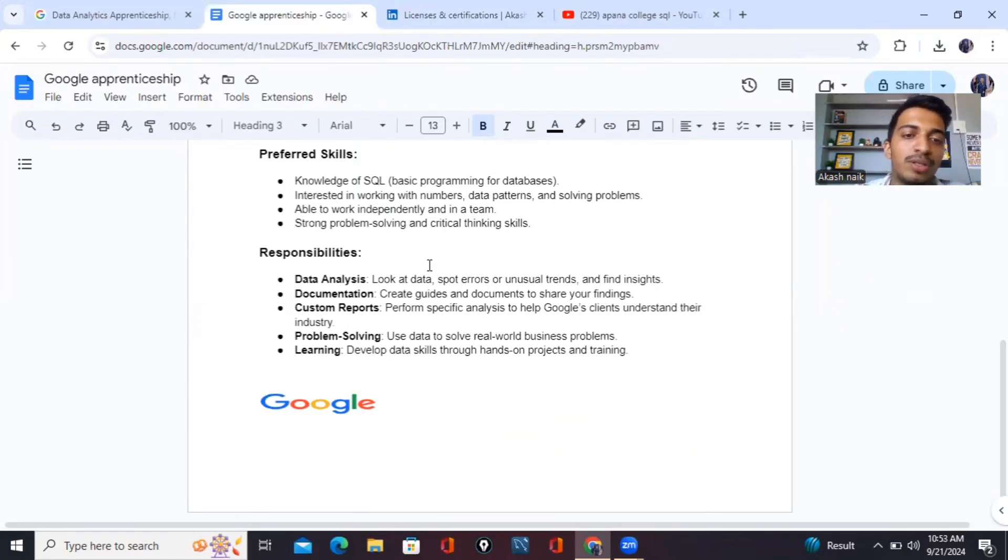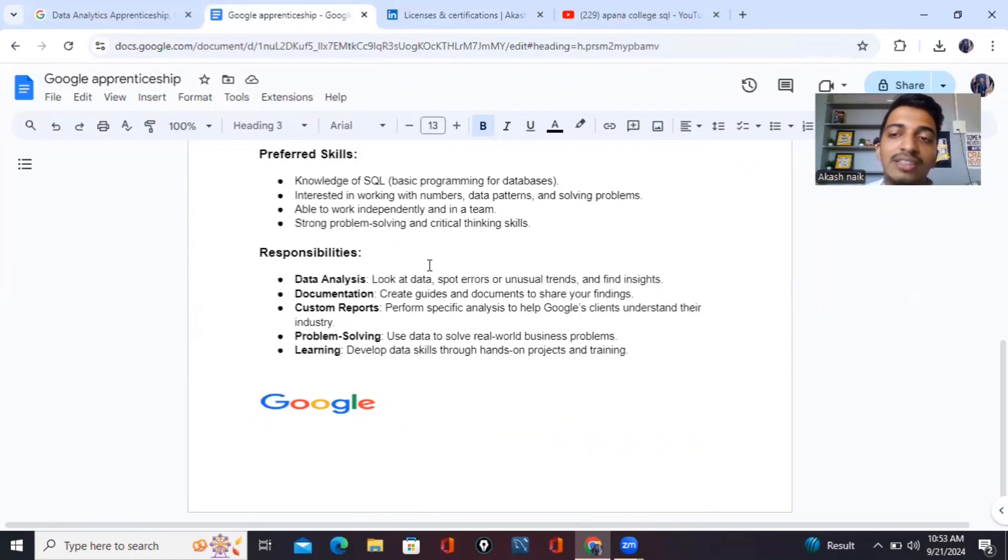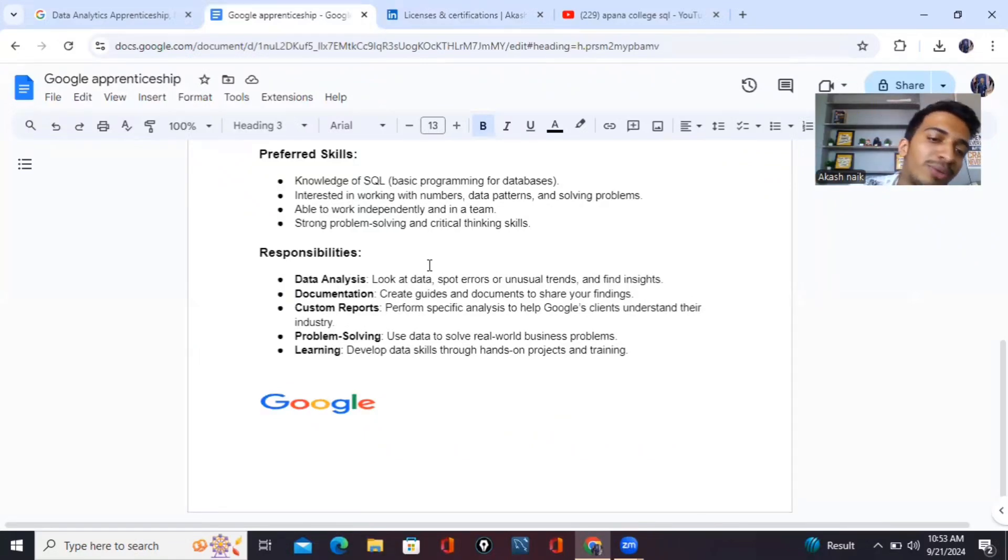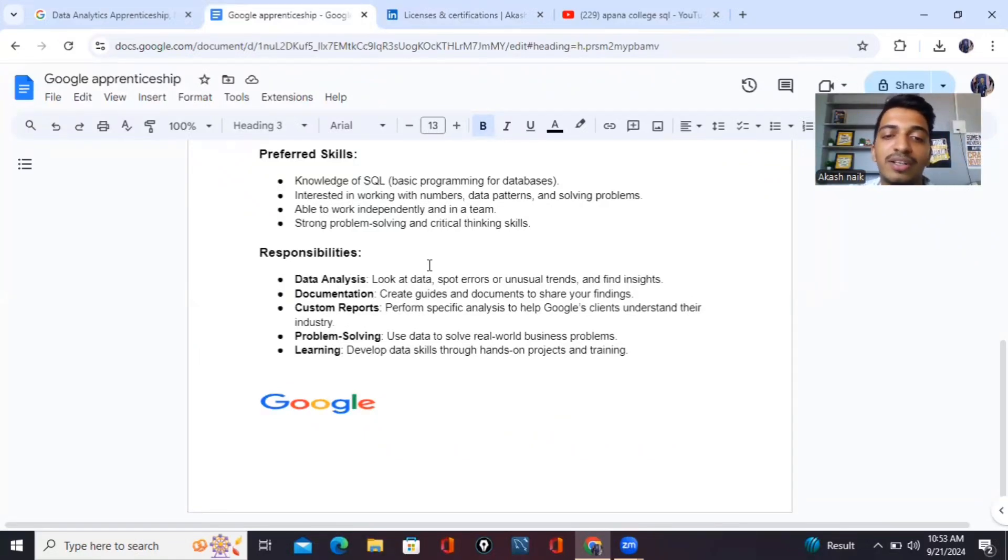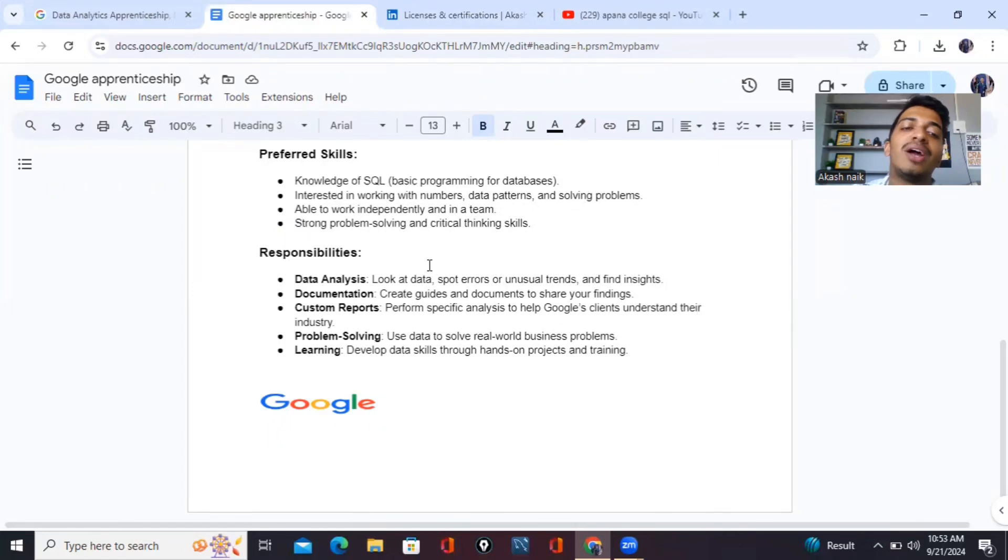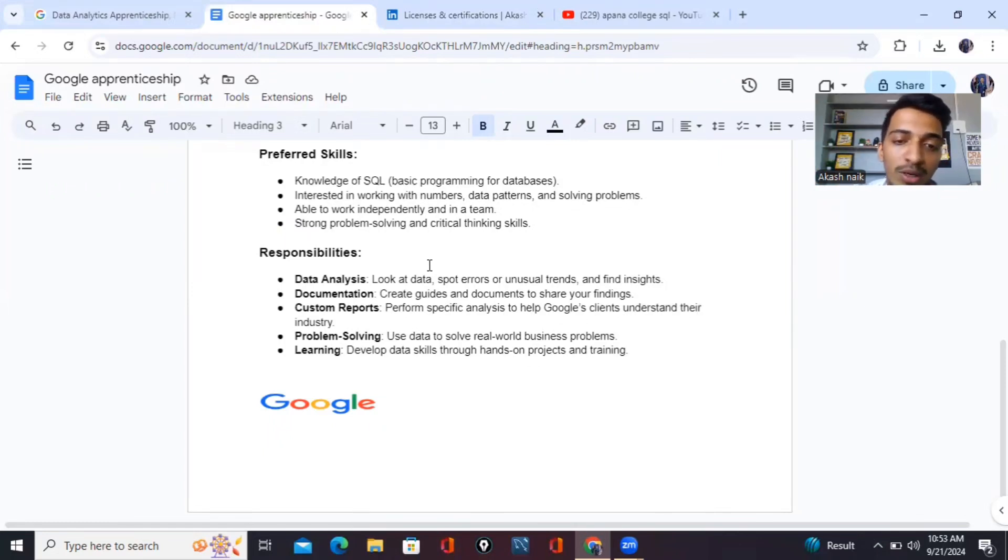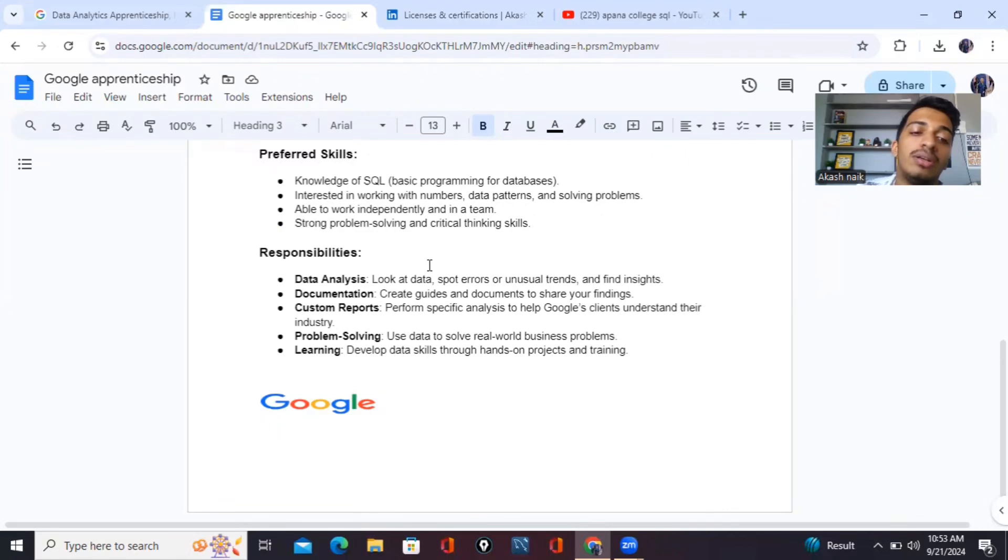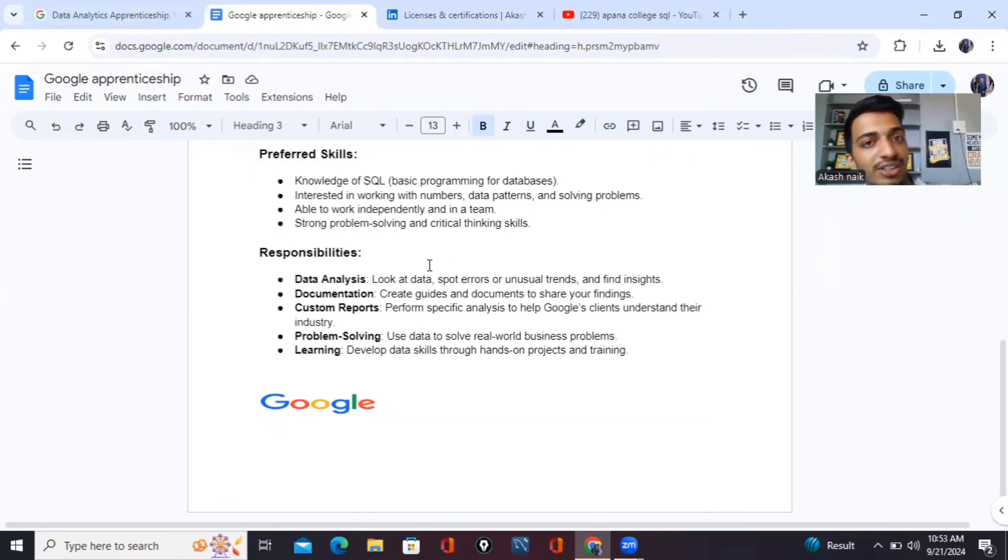Apart from that, what your responsibility will be? Looking into data, spotting the errors and trends and finding the insights. Then documentation, custom reports, performing specific analysis. You are supposed to do analysis on data. You should have a good understanding of problem solving. Also, you should have the level of learning and developing data skills through hands-on projects and training.